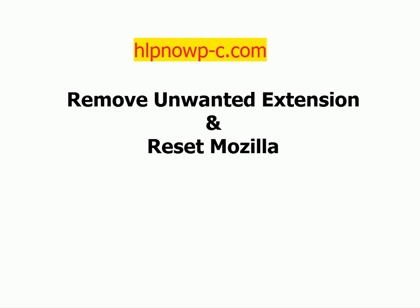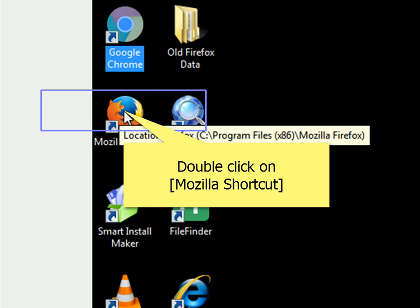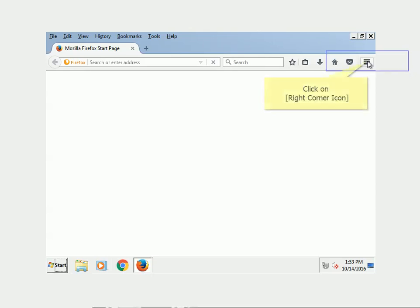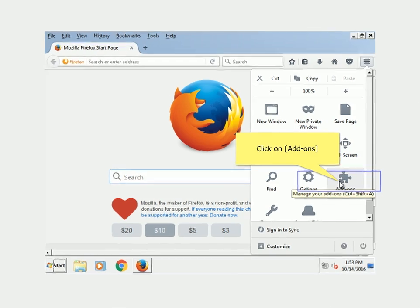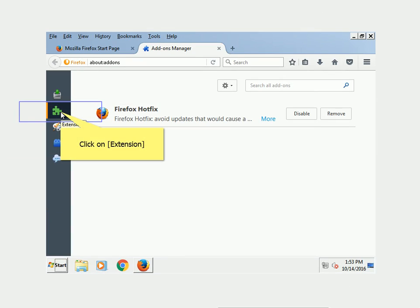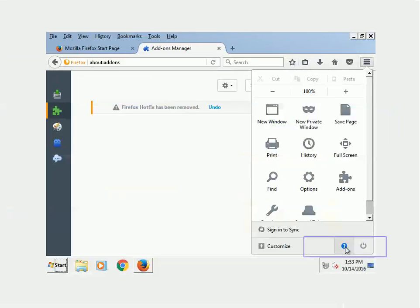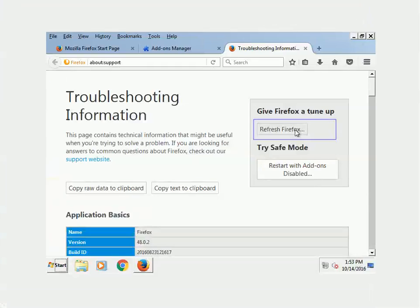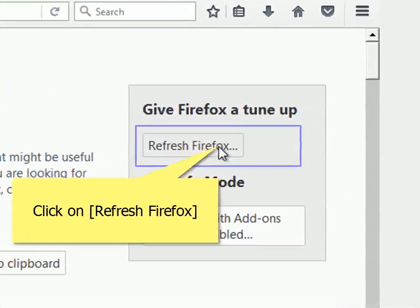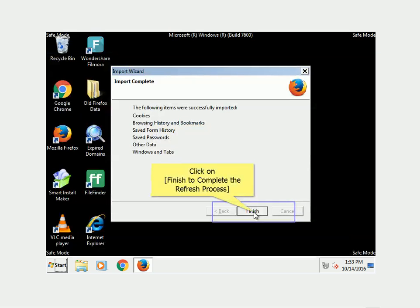Remove unwanted extensions and reset Mozilla. Double-click on the Mozilla shortcut. Click on the top-right corner icon. Click on Add-ons. Click on Extensions and click Remove to remove any unwanted extension. Click on the menu icon, click on Troubleshooting Information, click Refresh Firefox, then click Refresh Firefox again to confirm. Click Finish to complete the refresh process.